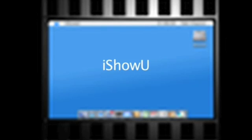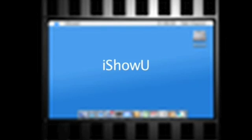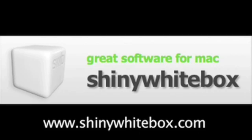iShowU is a product of the company Shiny White Box. For more information, go to www.ShinyWhiteBox.com.